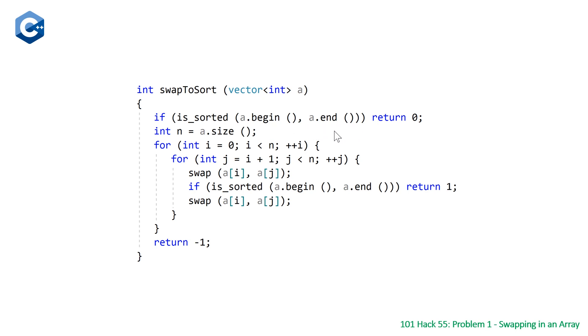You just pass to that the first iterator pointing to the beginning of the range, and then the past the last element, and this will return us true or false whether or not it's sorted. So this takes care of the case where our array is already sorted.